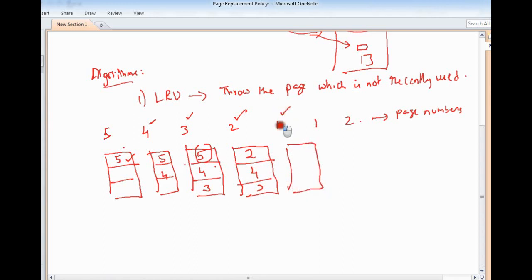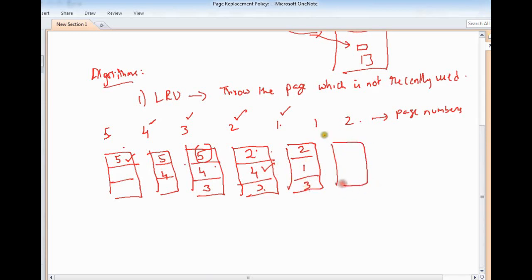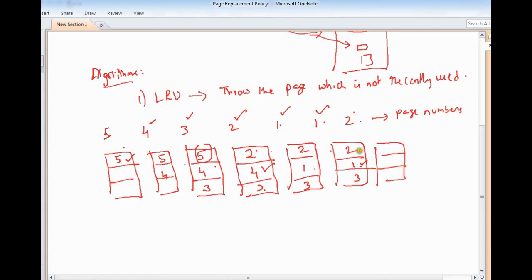Next, the CPU asks for page 1, which is not present in main memory. Pages 2 and 3 are the most recently used, so page 4 is replaced. Page 1 is brought in. In the next time instant, the CPU asks for page 1 again — since it is already present in memory, it is accessed immediately. Page 2 is also present and is accessed. So now these two are the recently accessed pages. In this way, pages are selected and swapped with secondary memory.